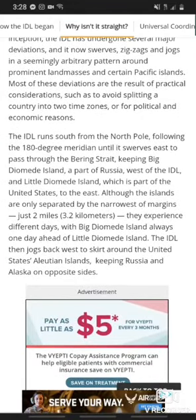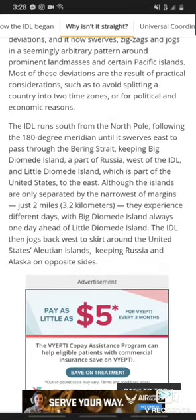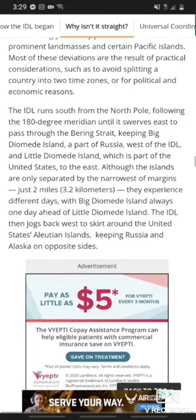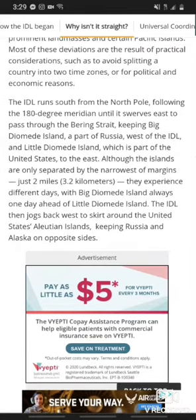The IDL runs south from the pole, following the 180-degree meridian until it swerves east to pass through the Bering Strait, keeping Big Diomede Island as part of Russia west of the IDL, and Little Diomede Island, which is part of the United States, to the east. Although the islands are only separated by the narrowest of margins — just two miles — they experience different days, with Big Diomede Island always one day ahead of Little Diomede Island.